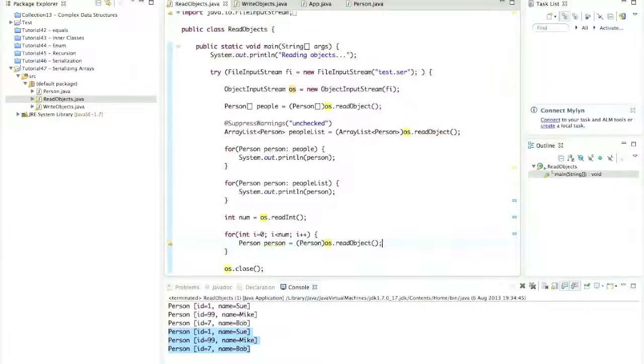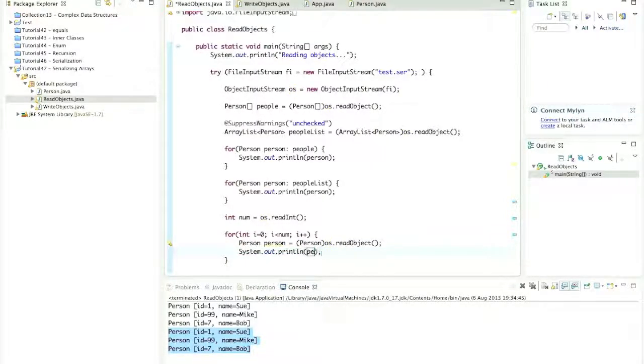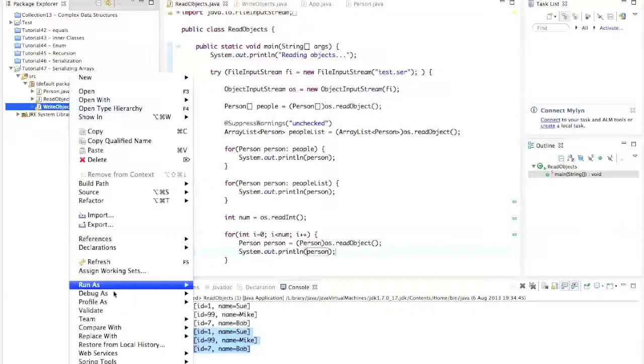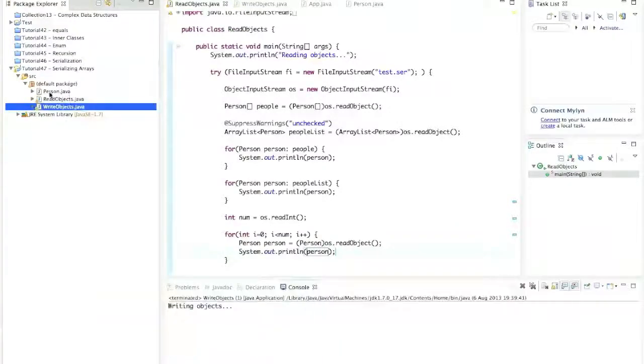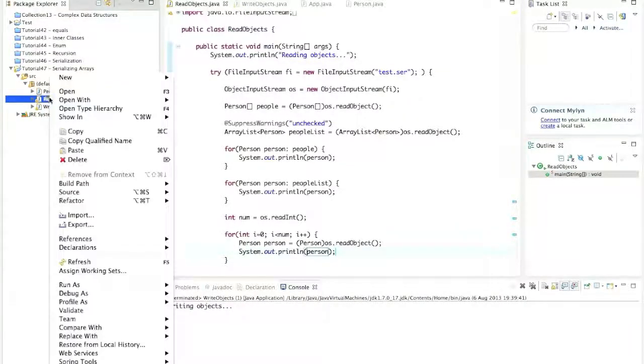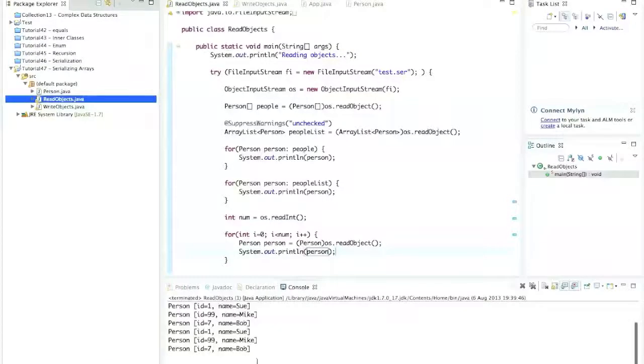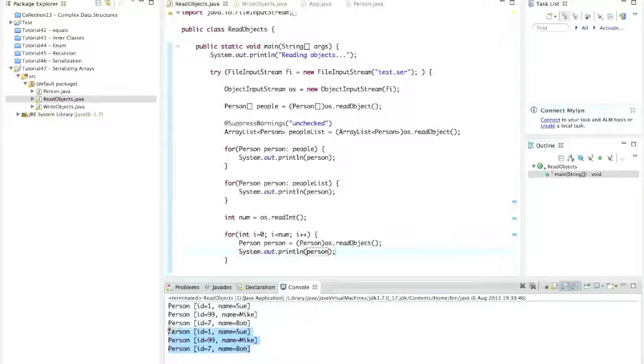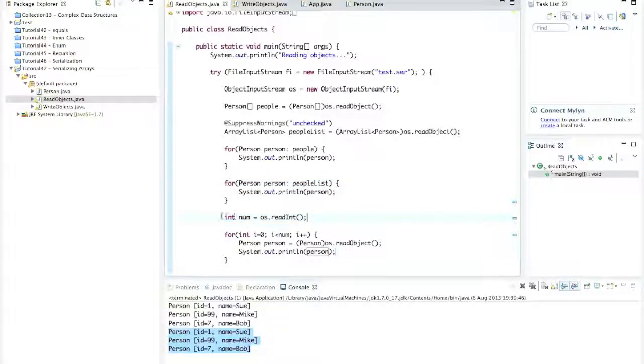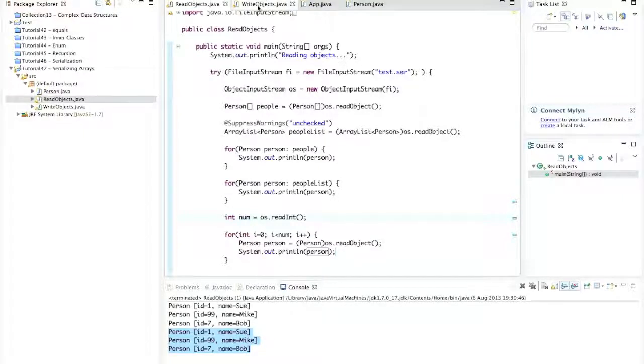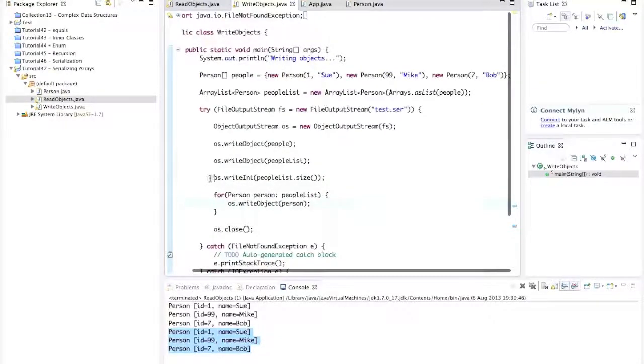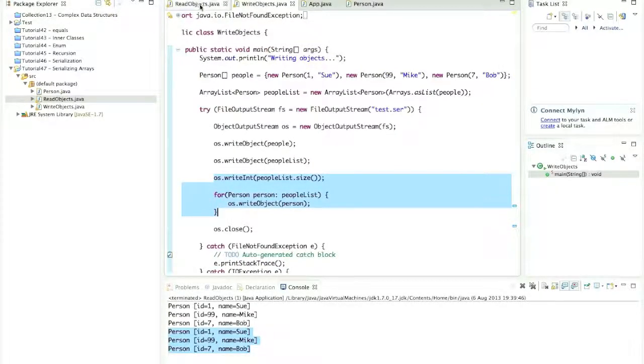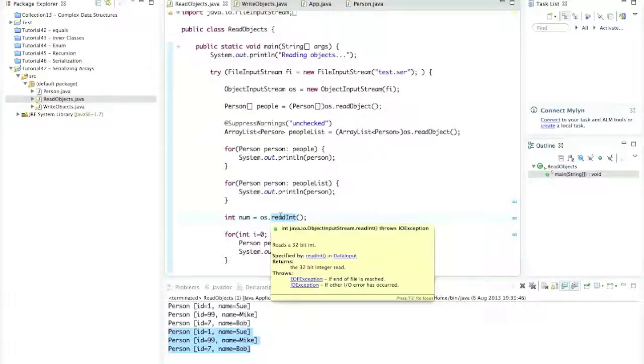So now, next time we run it, we should have nine person objects there. So I'll run write objects, right click and run as Java application. And read objects, right click and run as Java application. And hey presto, we've now successfully read and written them one by one. And the key to that, the easiest thing to do, rather than trying to figure out when you've run out of objects to read, it's easier if you just write the number that you're going to write and that you therefore need to read in advance. So then you can read that number back and read the right number of objects.